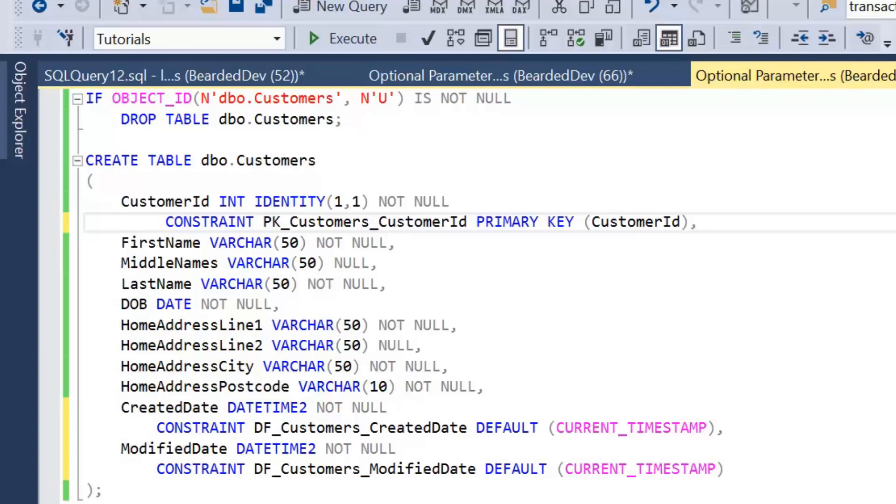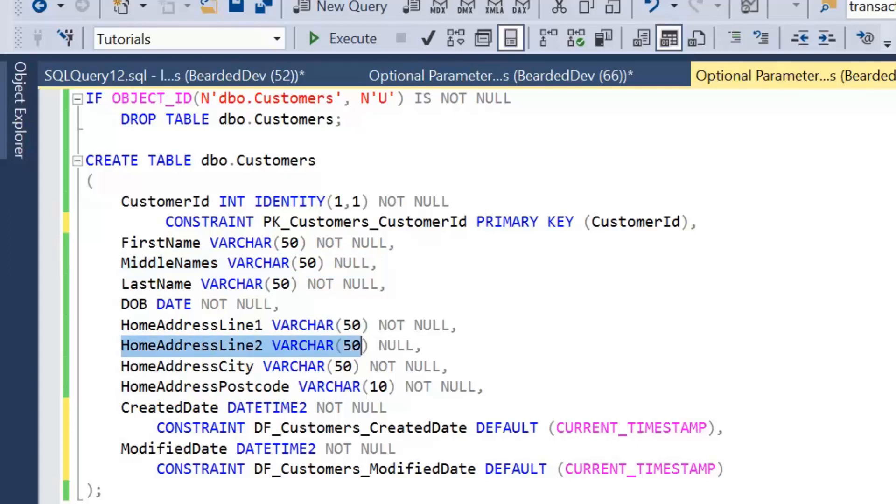As always, if you would like to follow along, the code is available in the description, and we're just going to be working through a very simple example today. So I'm just going to be creating a customers table, and what we need to pay attention to here is a couple of columns: middle names, which is nullable, and home address line 2, which is nullable as well.